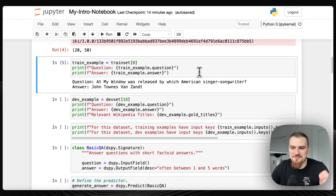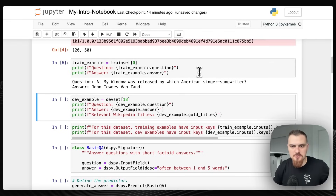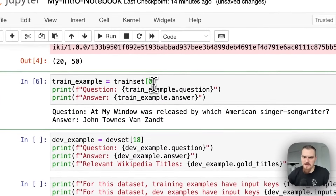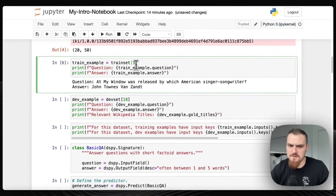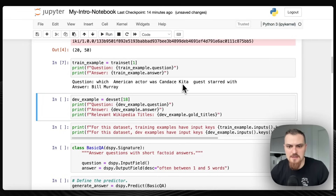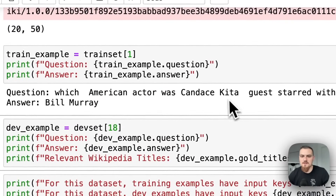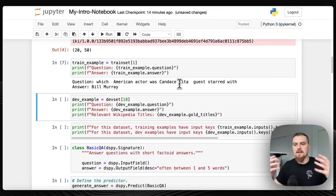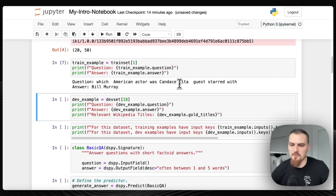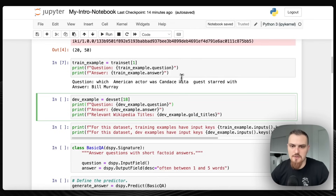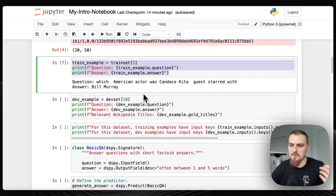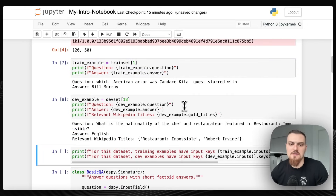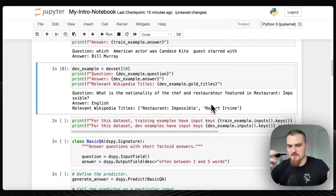We're going to be using the HotpotQA dataset. HotpotQA is used to benchmark multi-hop question answering. We're going to use 20 training examples and 50 examples for validation with our metric. That's a huge thing that's different — with DSPY, this new PyTorch-like framework from Stanford, 20 examples is all we need to optimize it. The first example question is 'At My Window was released by which American singer-songwriter?' The second: 'Which American actor was Candace Keita guest starred with?' That's a good one — to do that, first you have to ask what movies Candace Keita has been in, and then within those movies, who are the American actors in each of them?